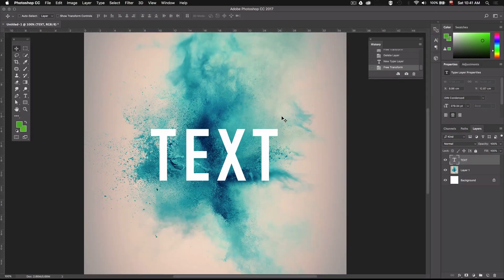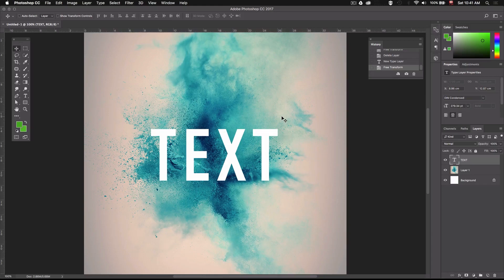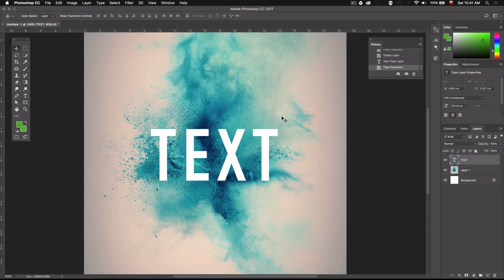This looks pretty good. So now we have our text and the explosion in the background but it doesn't really feel like they're integrated too well together right? It just looks like we kind of slapped the word over the picture so this is where the brushes we downloaded will come in handy.